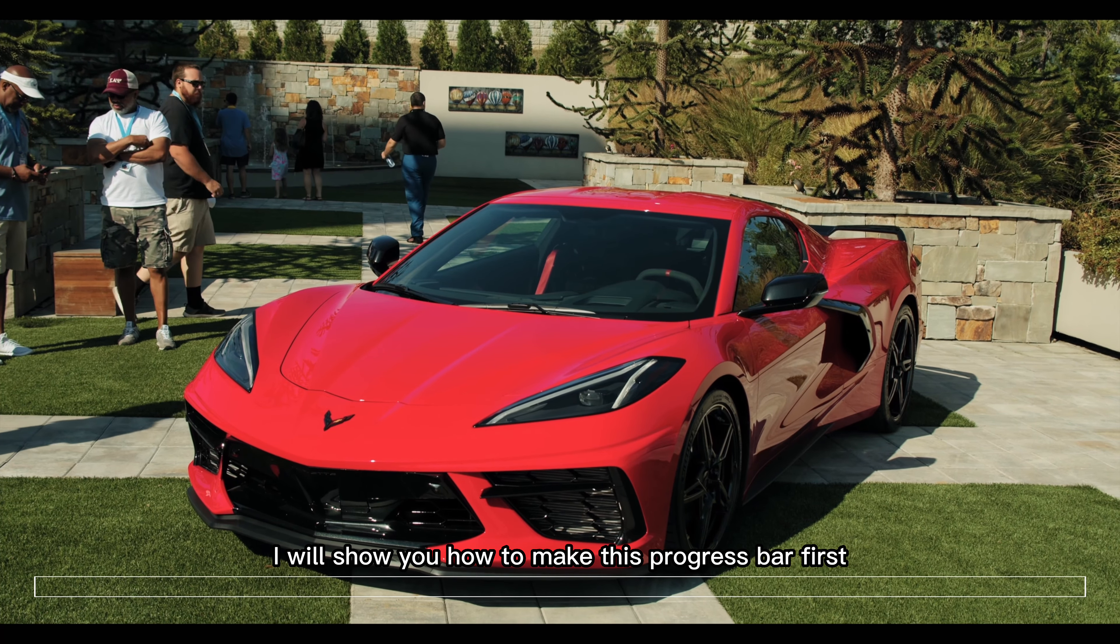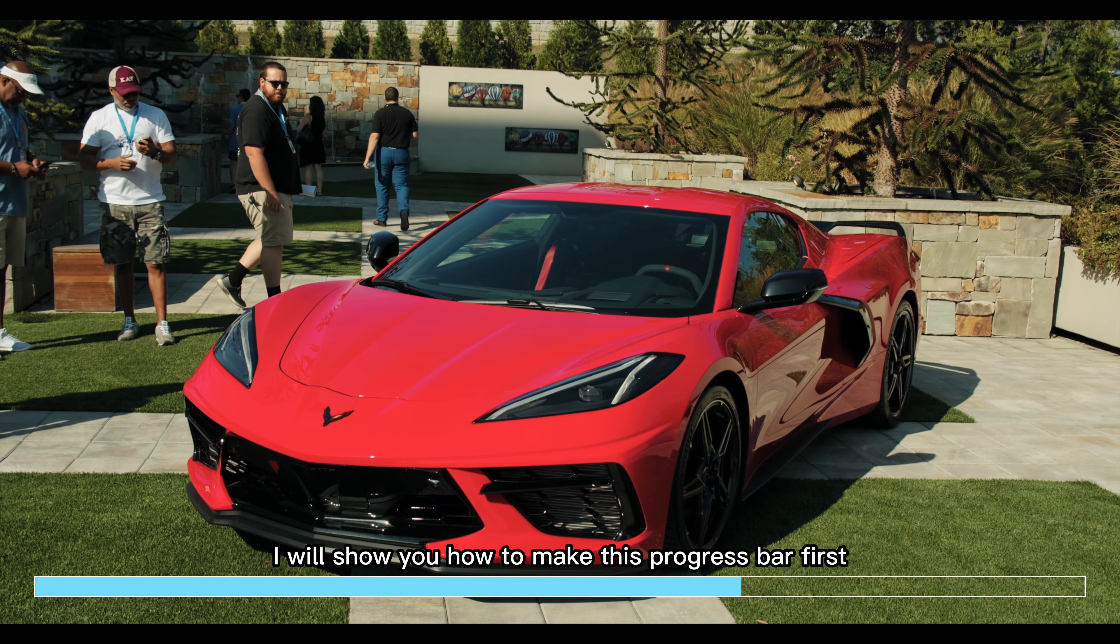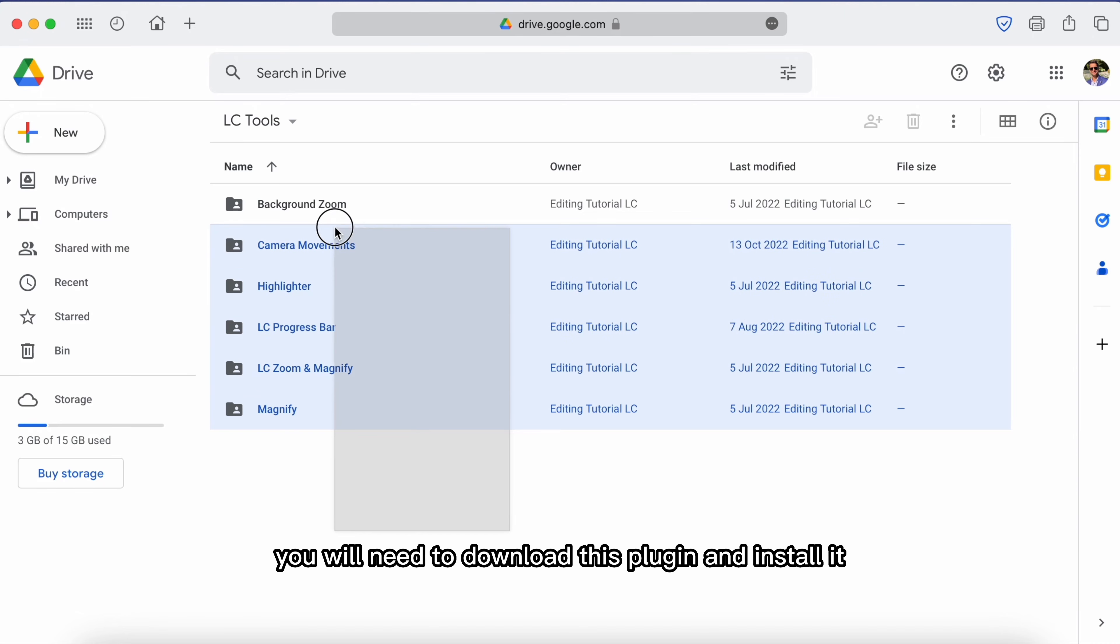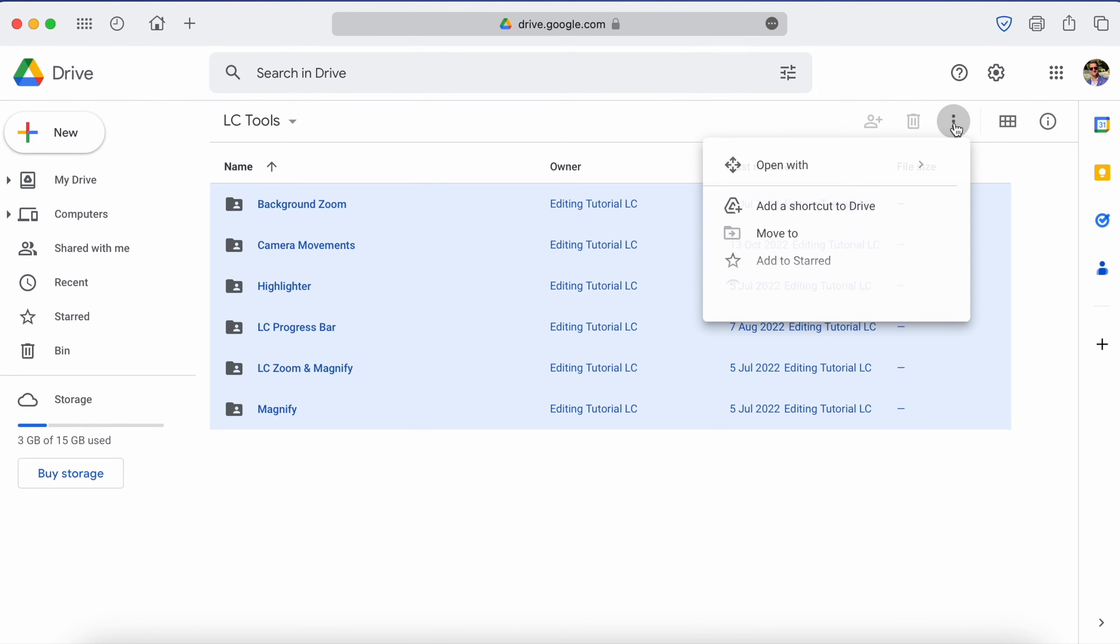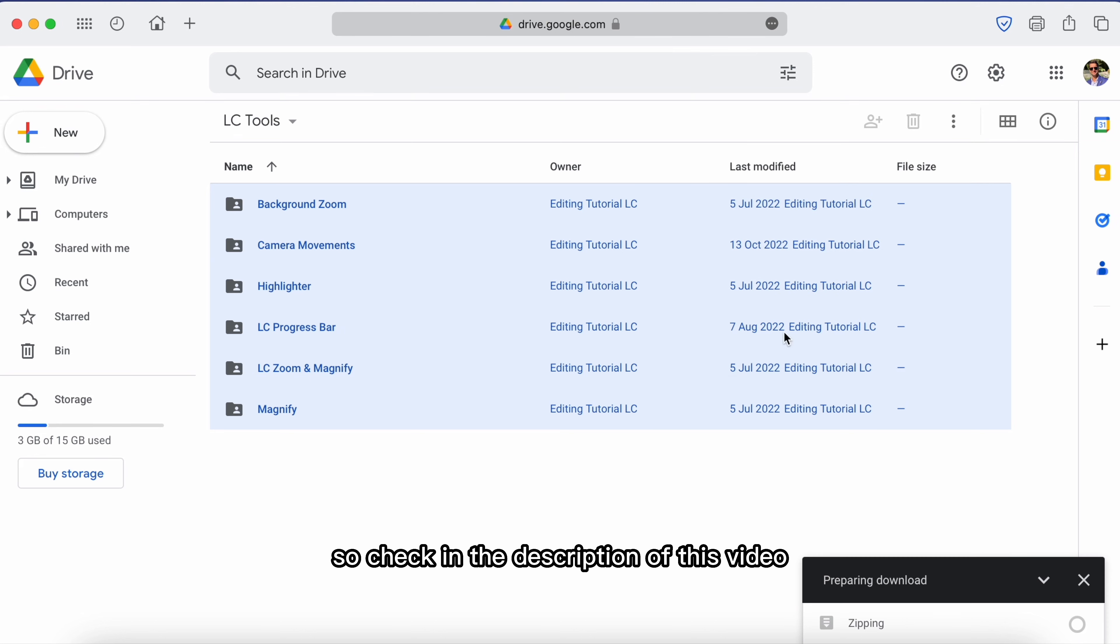In this video I will show you how to make this progress bar. First you will need to download this plugin and install it. So check in the description of this video for the download link.